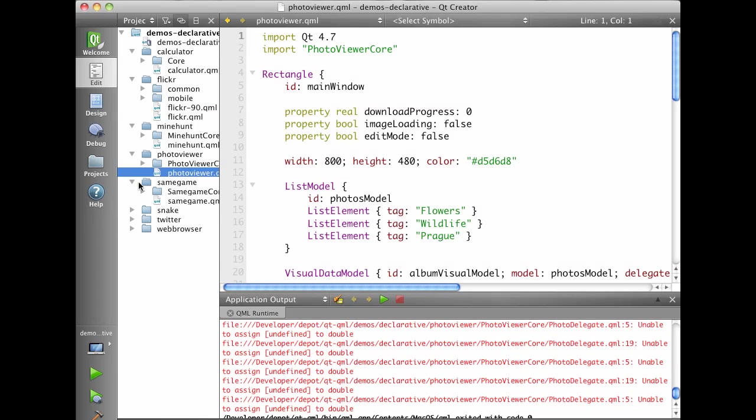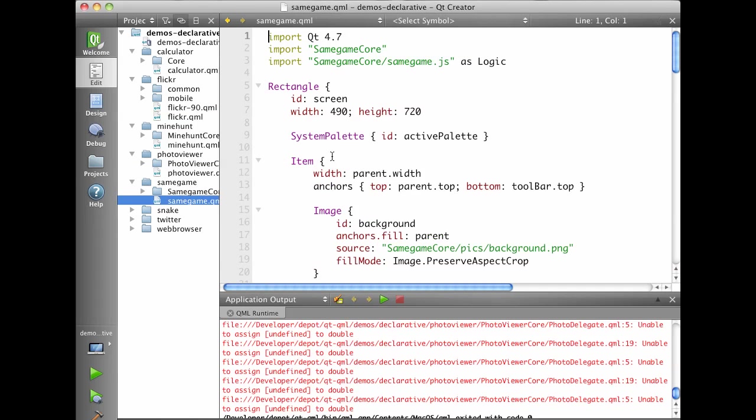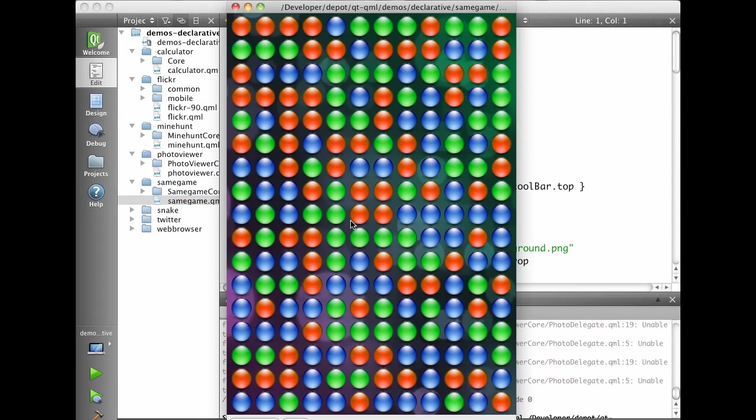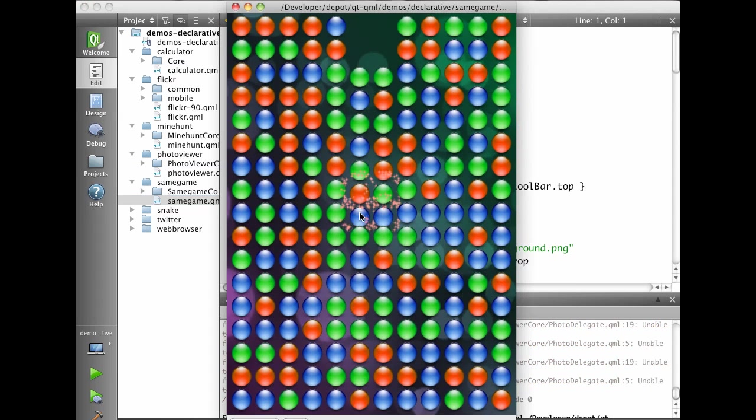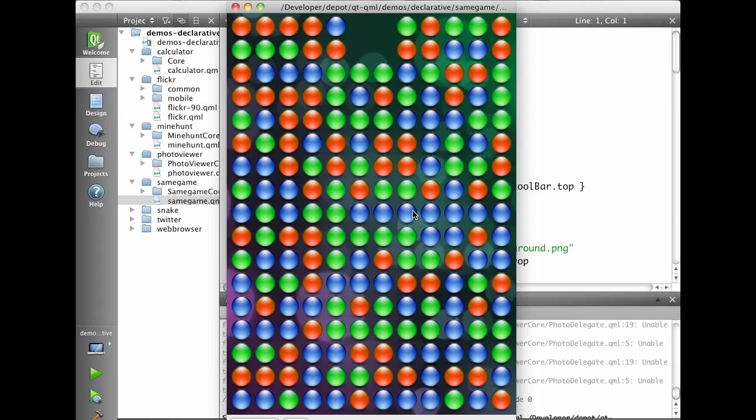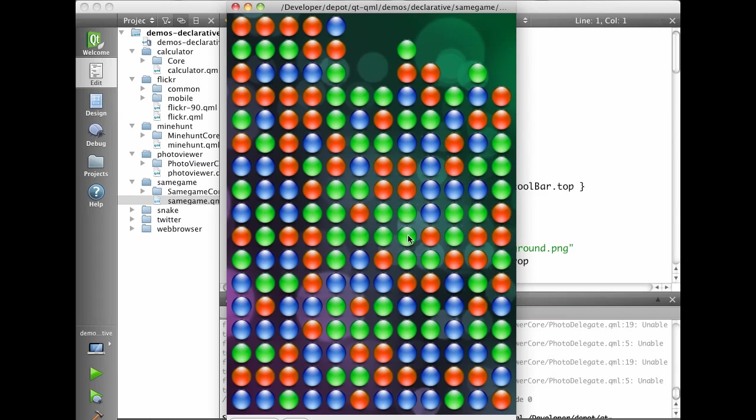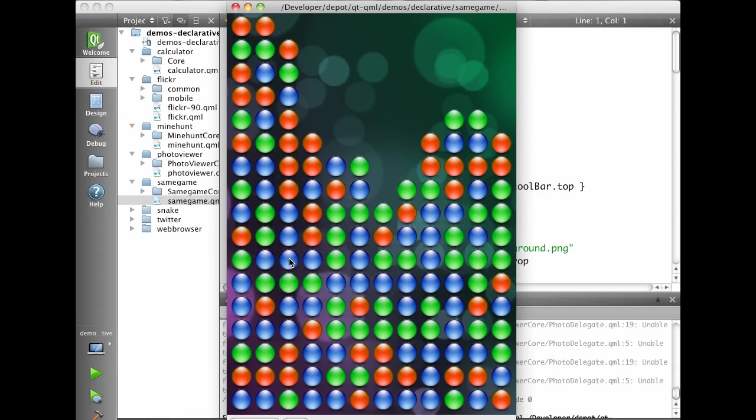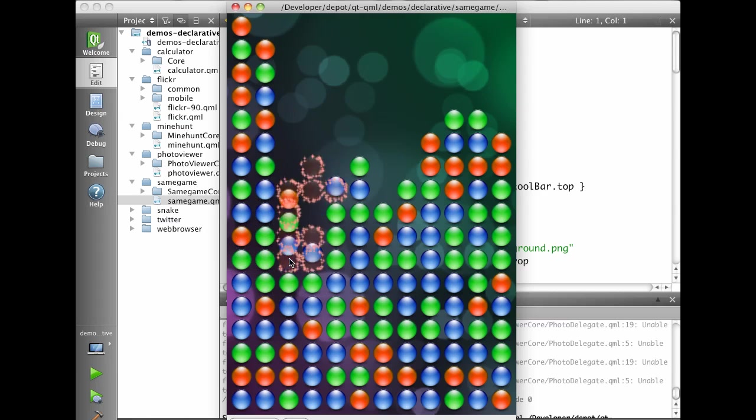We also have the same game where you select similar color marbles and they will be removed. And the goal is, of course, to remove all of the marbles. We see the particle effects in QML.